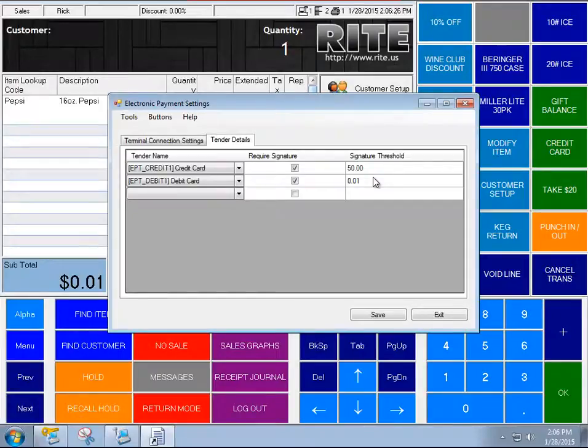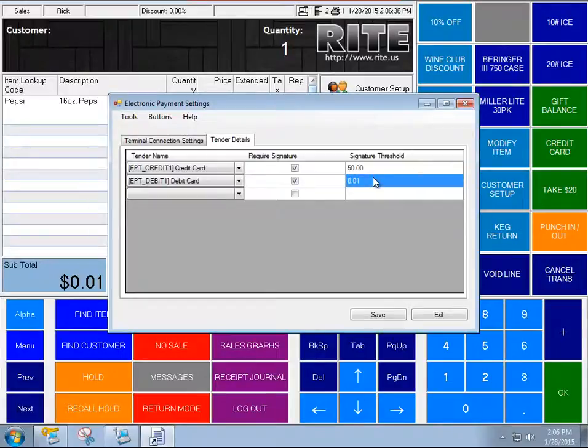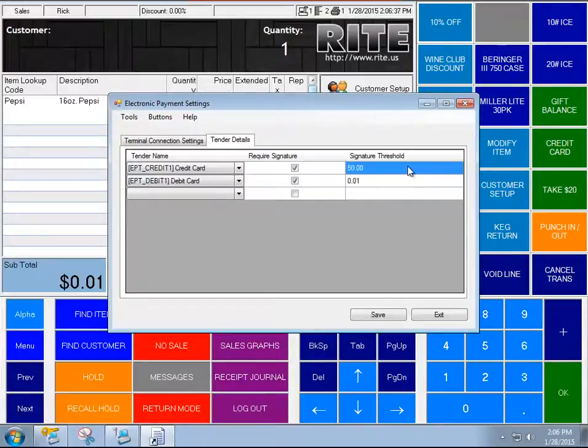However, you can set the threshold to be whatever you want. So if it's over one penny, require a signature, basically any transaction, or only when it's over $50.